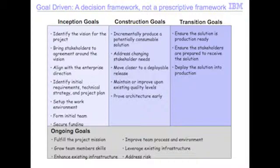What we mean by that is that at the beginning of a project, there are some common goals that you need to address. For example, you probably need to identify some initial requirements and come up with a technical vision or technical strategy for how you're going to address building this system. You probably have to set up your work environment, form the team, secure funding, and other basic fundamental things.